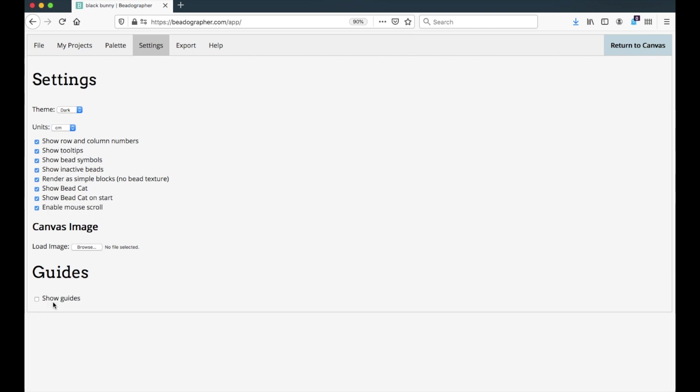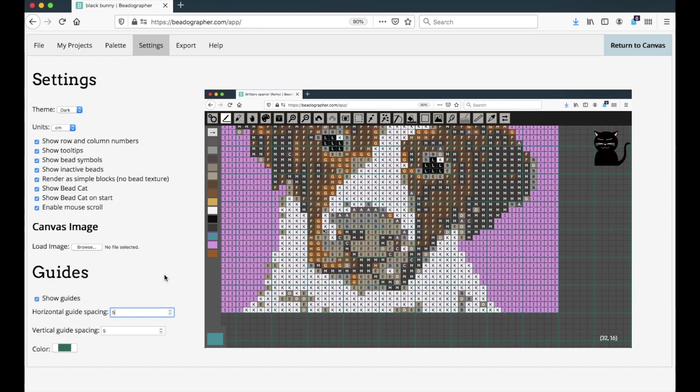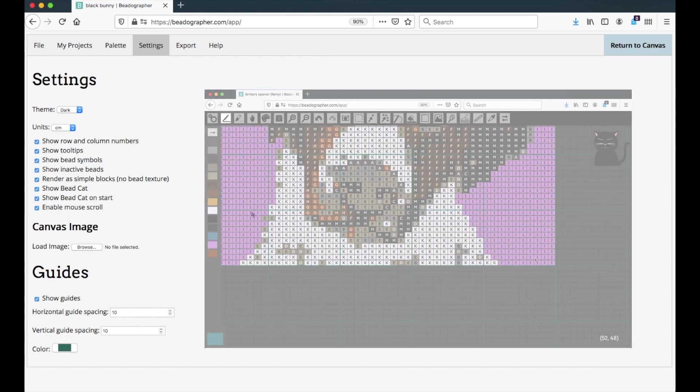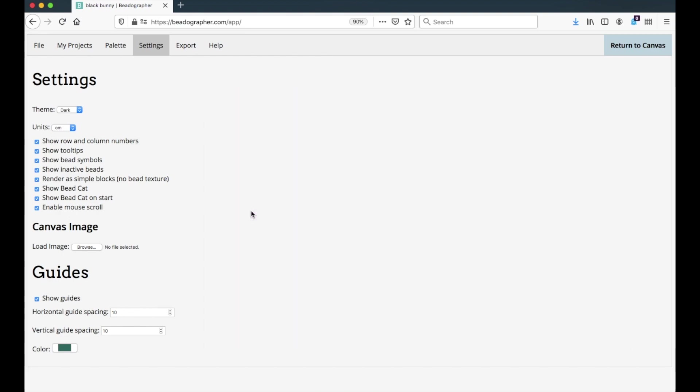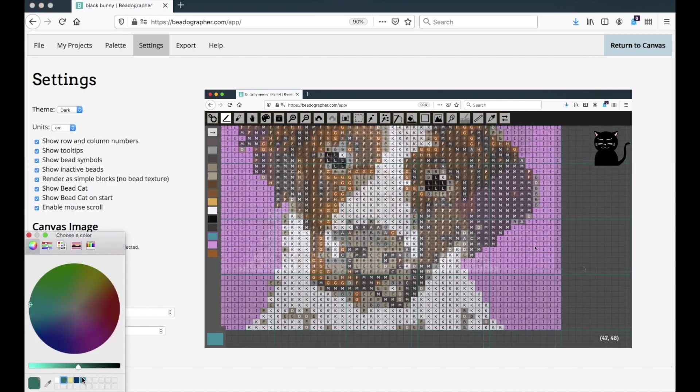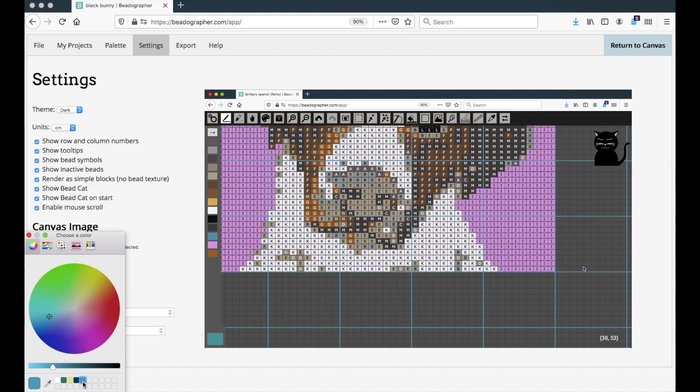And lastly, you can choose to show guides, and you can choose to specify the spacing horizontally and vertically. And this can really help if you're designing something, say, geometrical, and you need to get the spacing just right. And you can also choose the guide color.